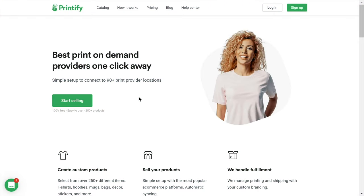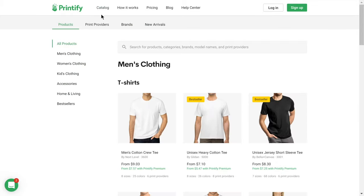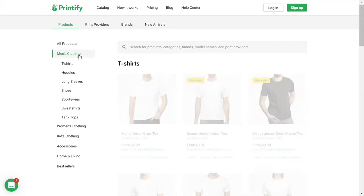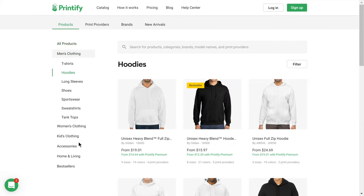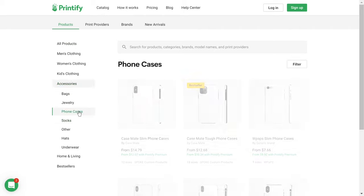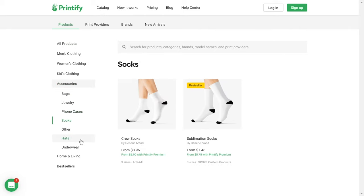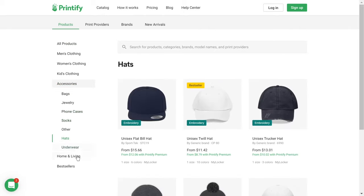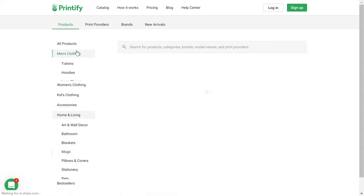Head to Printify.com and click on Catalog. You can select from t-shirts, hoodies, bags, phone cases, socks, hats, mugs, and so much more.